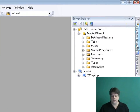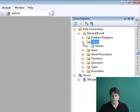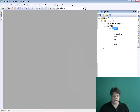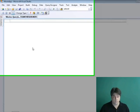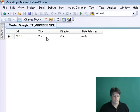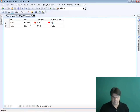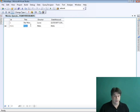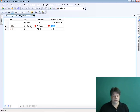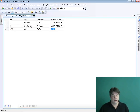It'll make life easier if we have some data to work with, so I'm going to right-click on the new table we just created and select Show Table Data. I'll add a couple of movies. First, Star Wars — Lucas was the director, and I'll just put in a date. The second movie was directed by Jackson and released in 2001. Now I have some data.